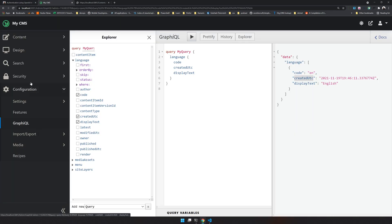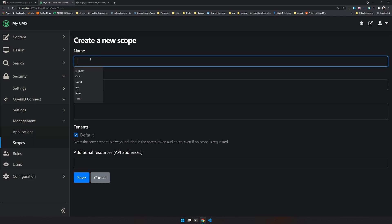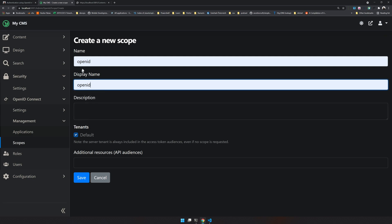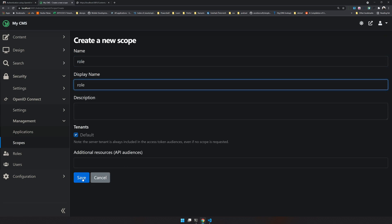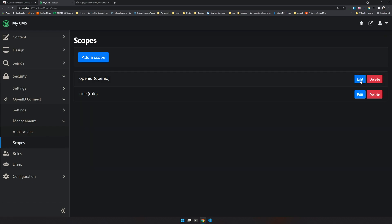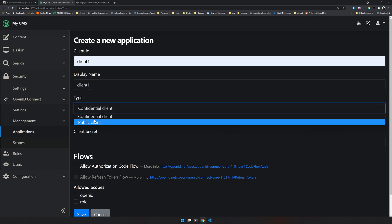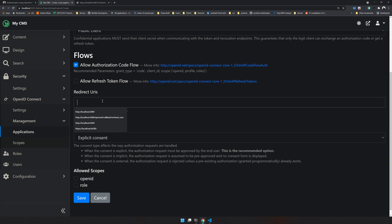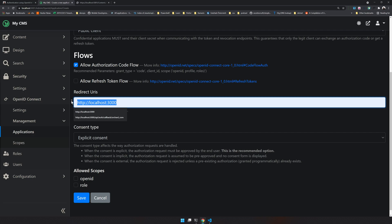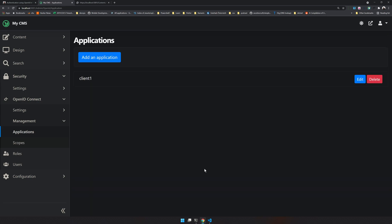Go to Security > OpenID Connect Management > Scopes. The first scope we'll create is 'openid' — this is the default identifier for the user. Then create a 'roles' scope as well. Make sure the tenant checkbox is checked for each scope. Now create a client called 'client1'. It's a public client because the React app is a public JavaScript app. Allow openid and roles as scopes, set the redirect port for the React app, and save.